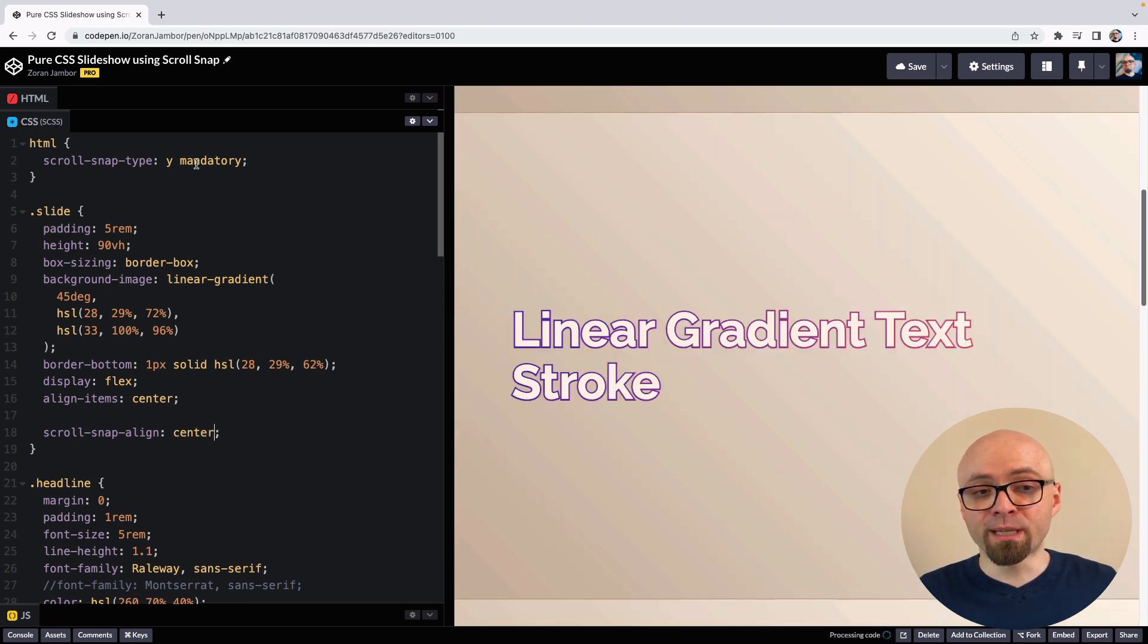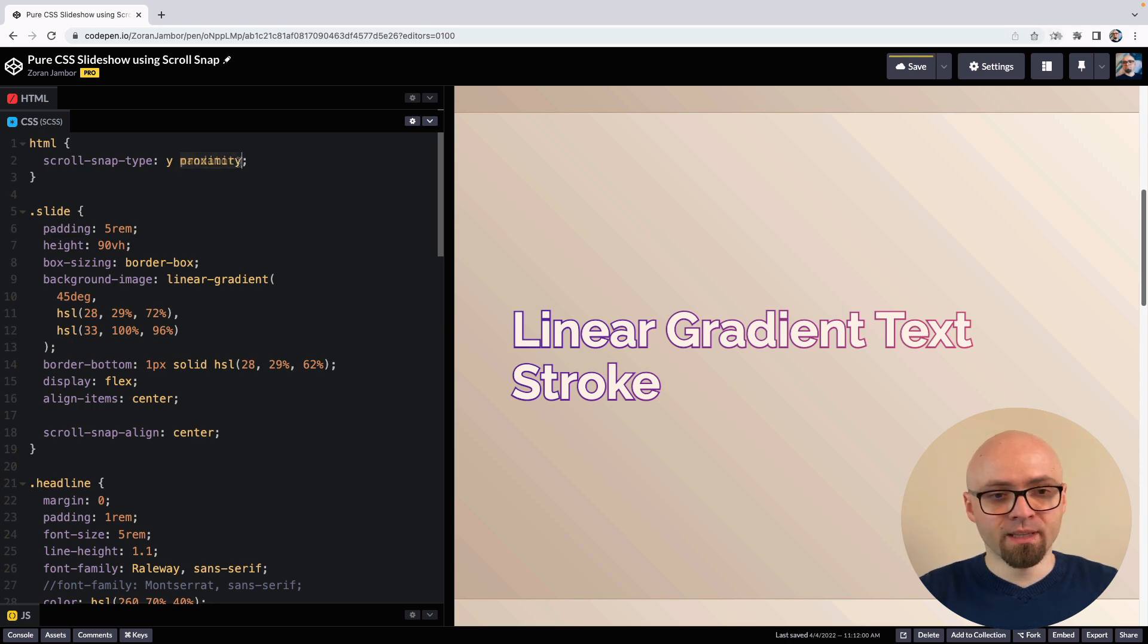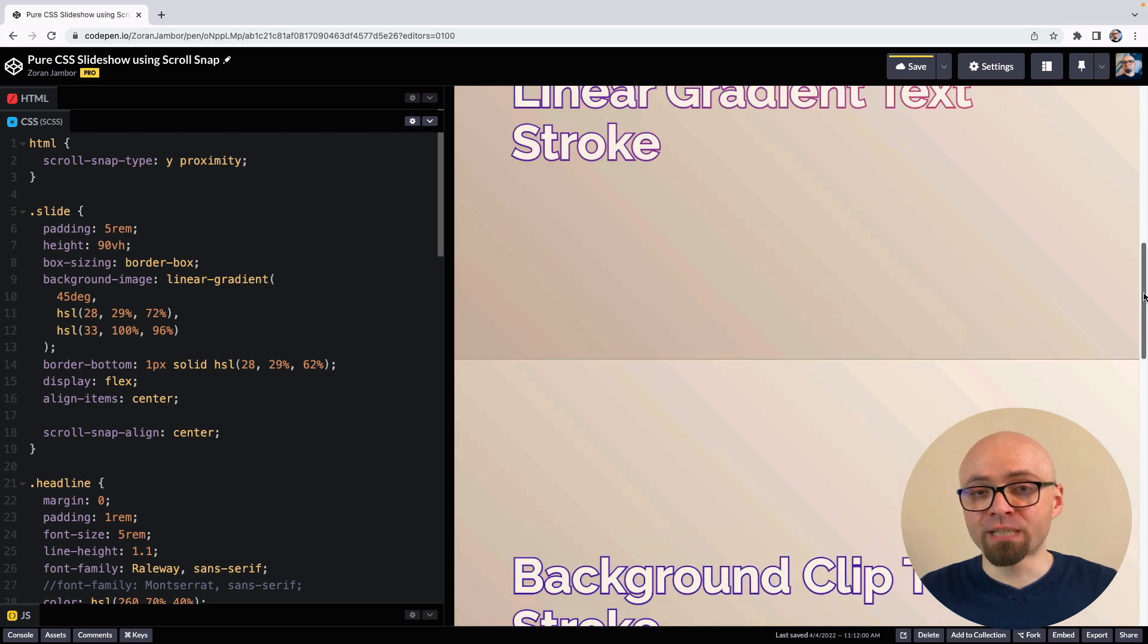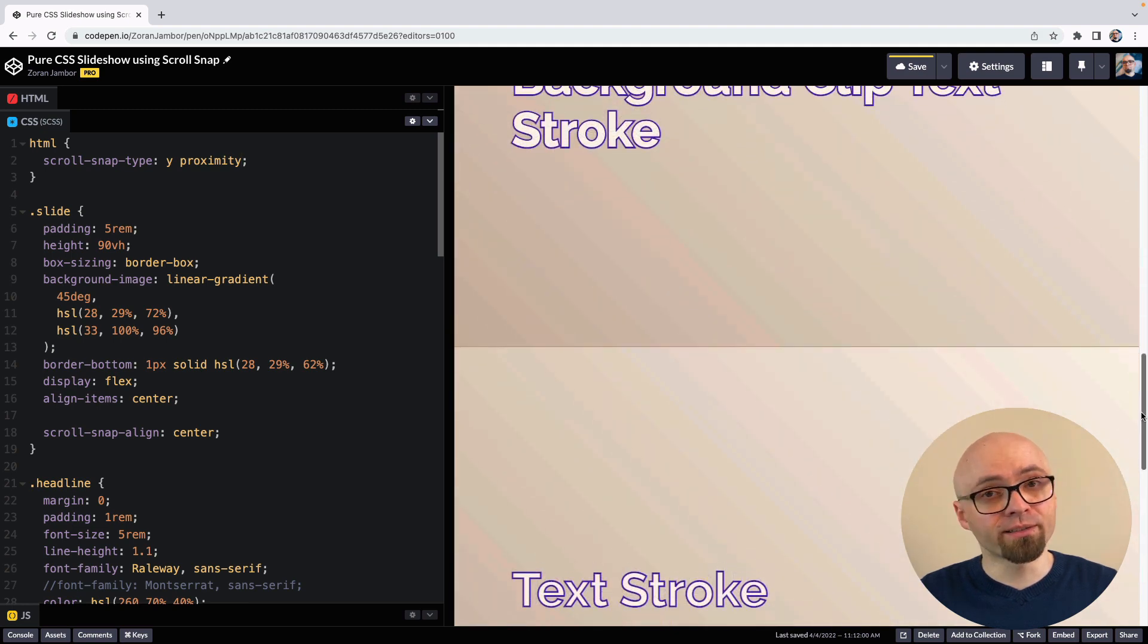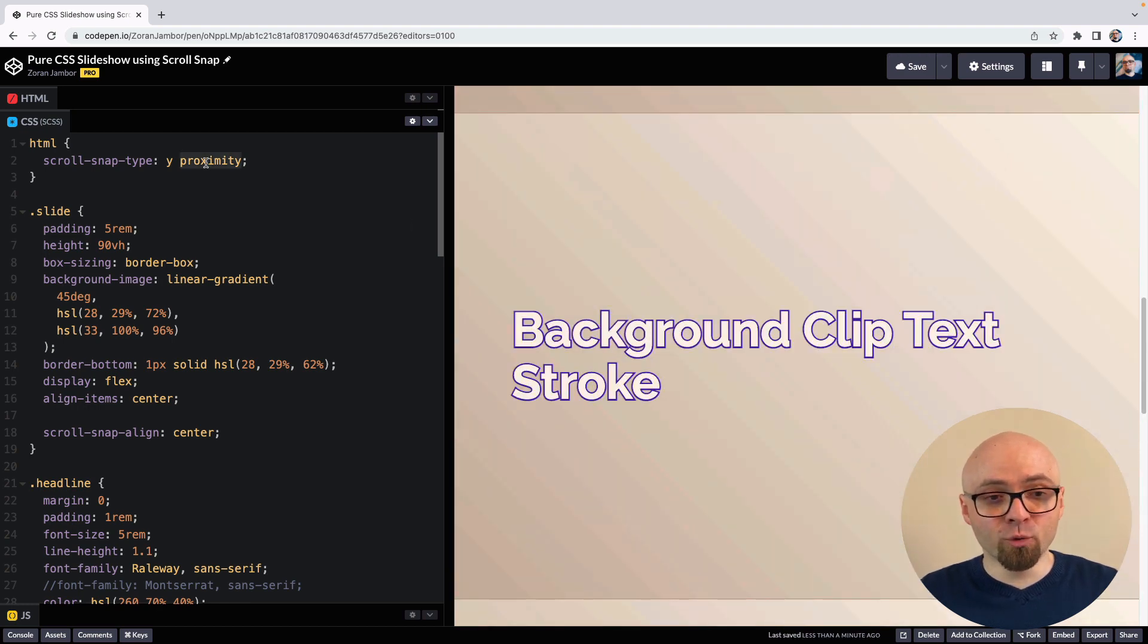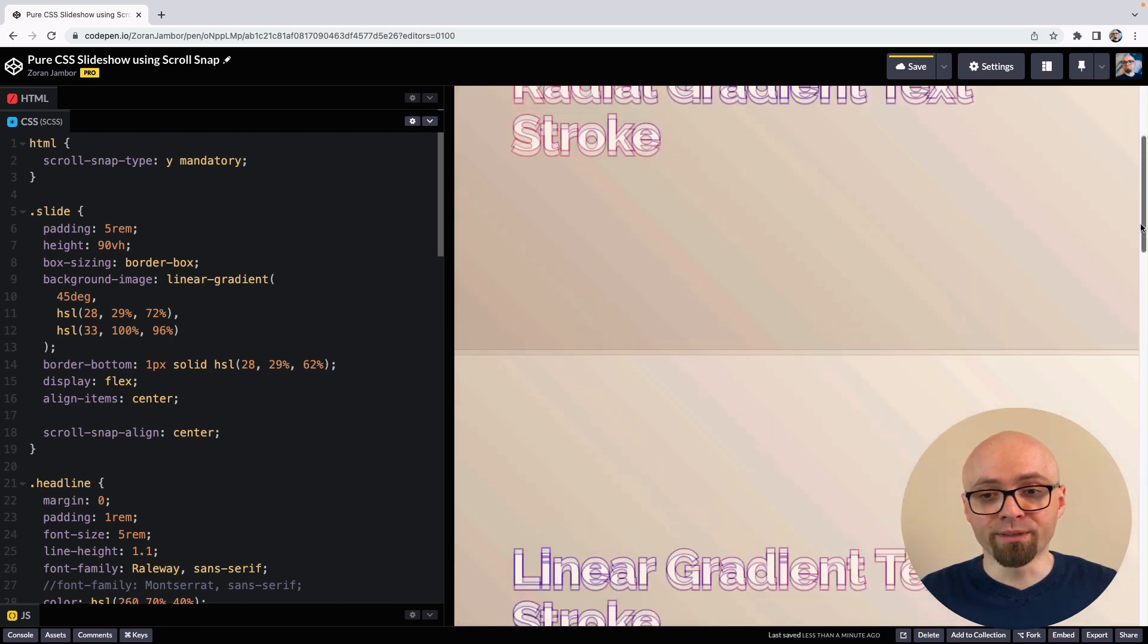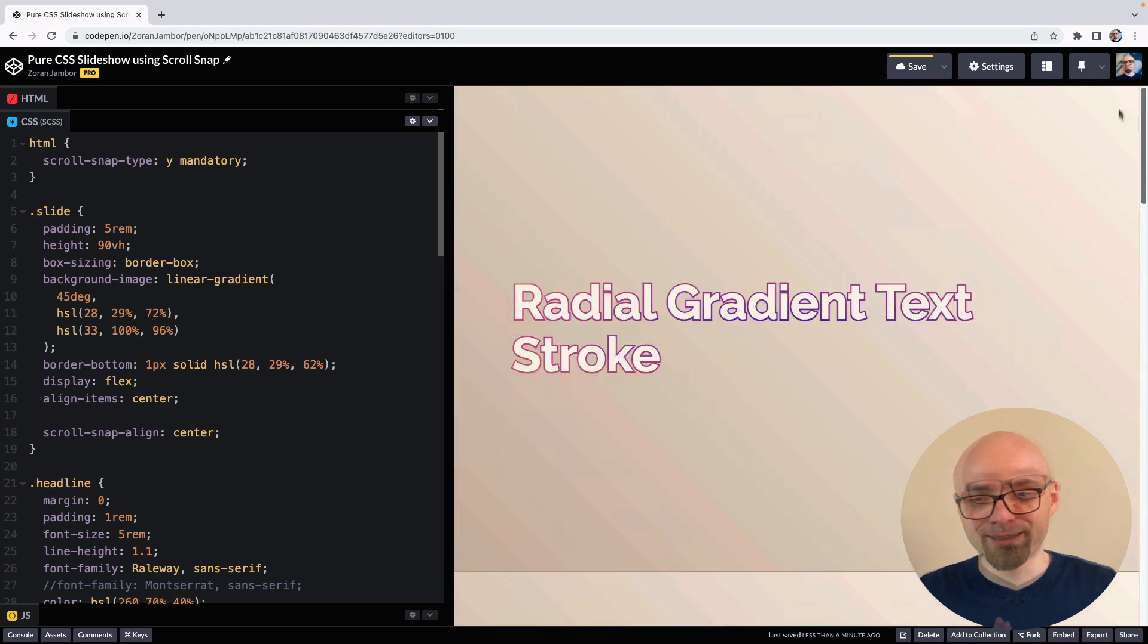And scroll-snap-type, we had this mandatory argument here. If we change this to proximity, you're going to see the difference. Proximity tells the browser that we only want to snap if the snapping point is in proximity. So when we set our scroll bar to position like this, it's not going to snap to one of our points because those points are not nearby. But if they are close or close enough, they're going to snap. Mandatory, on the other hand, means that we always want to snap our slides exactly to the point of snapping and not just in the middle of those slides.